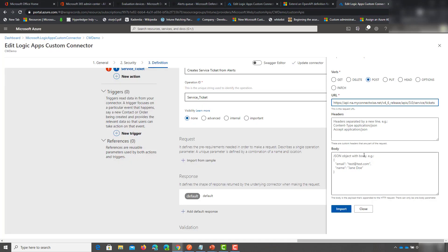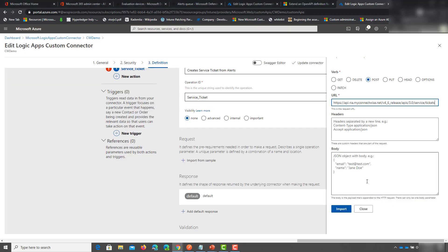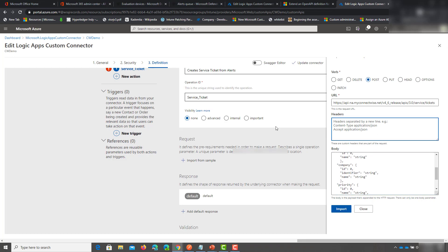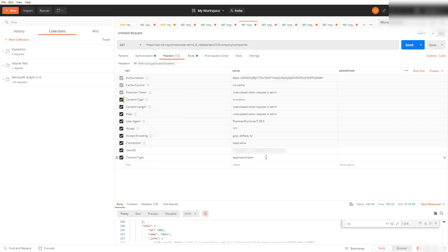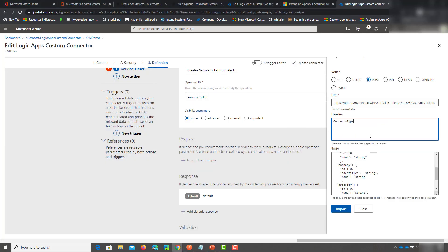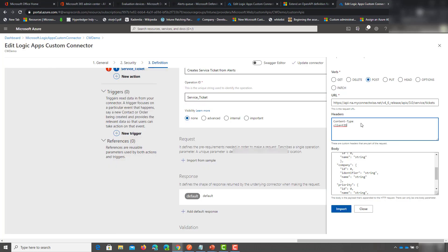In the last portion you're going to put in the header information and body information. When you determine what you're going to pass in you can copy and paste it in there. The two headers you'll need are the client ID from your ConnectWise developer account and the content type application/json — that's the same for everybody. The client ID will be unique to you. You'll put in the actual values when we get to the next section after we click Import.